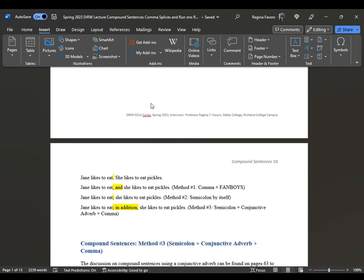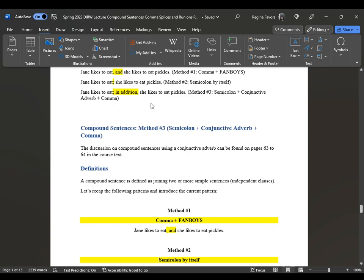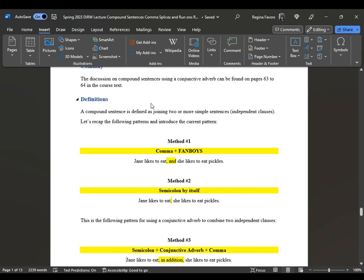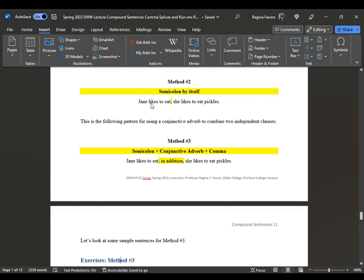To make two simple sentences grammatically correct, you can use: a semicolon by itself, a period, a comma plus fanboys, or a semicolon plus conjunctive adverb plus comma. For example: 'Jane likes to eat. She likes to eat pickles.' — two sentences. 'Jane likes to eat, and she likes to eat pickles.' — comma plus fanboy. 'Jane likes to eat; she likes to eat pickles.' — semicolon by itself. 'Jane likes to eat; in addition, she likes to eat pickles.' — semicolon, conjunctive adverb, comma. Method three — semicolon plus conjunctive adverb plus comma — can be found on pages 63 to 64.